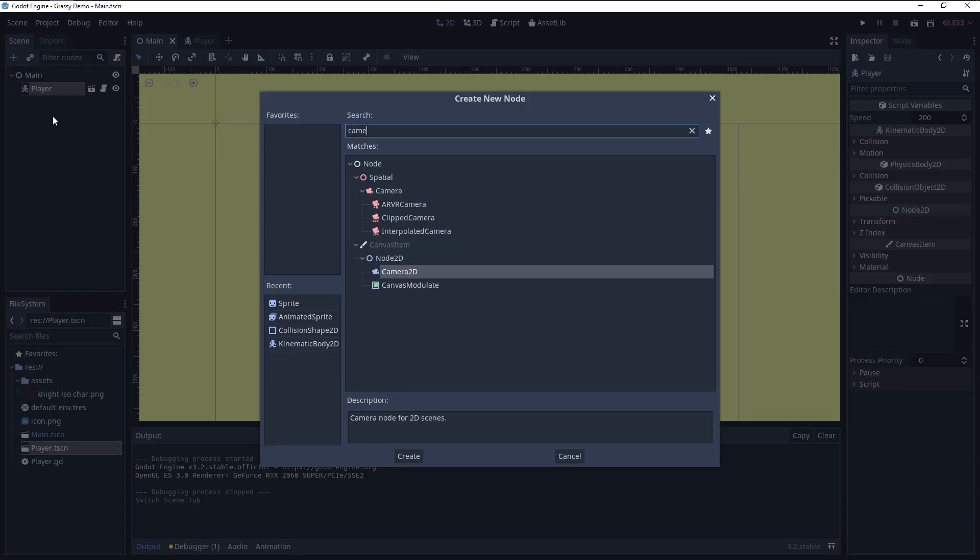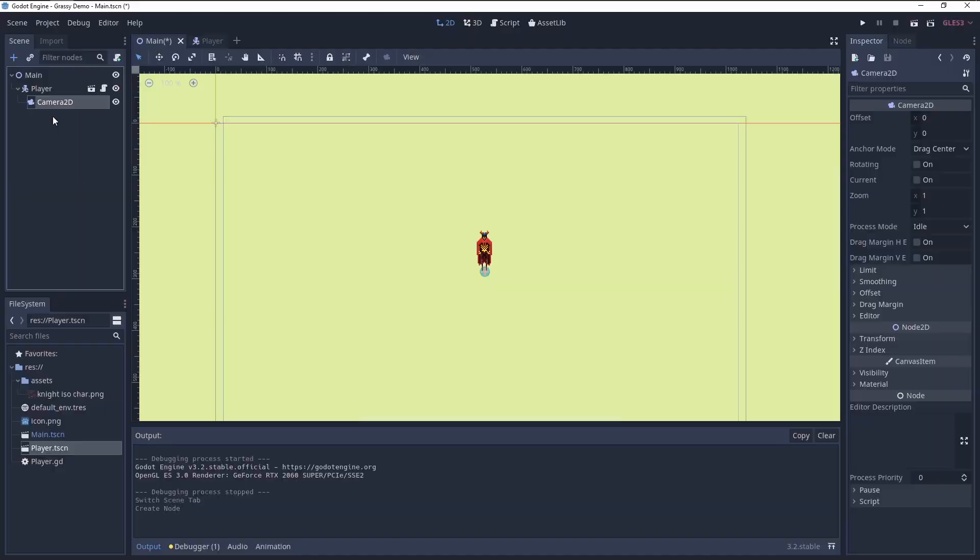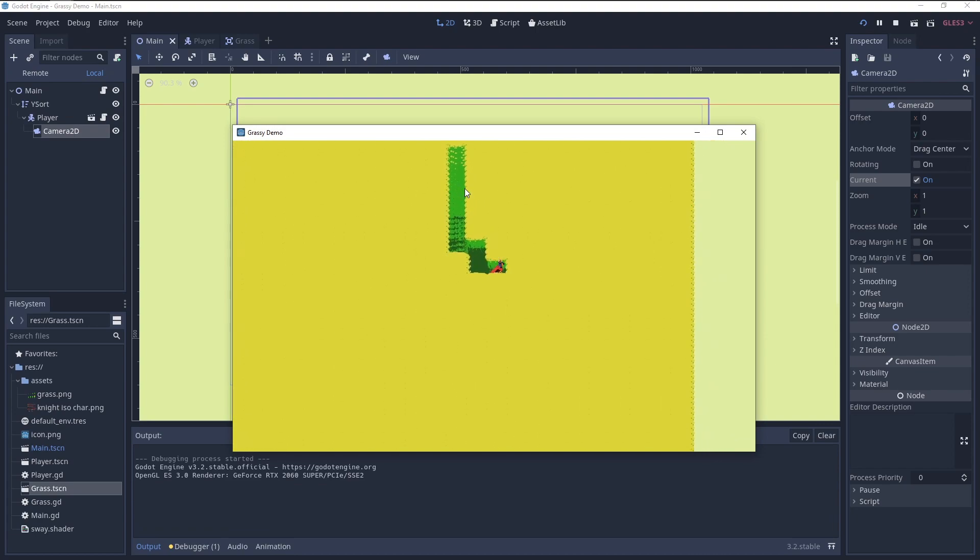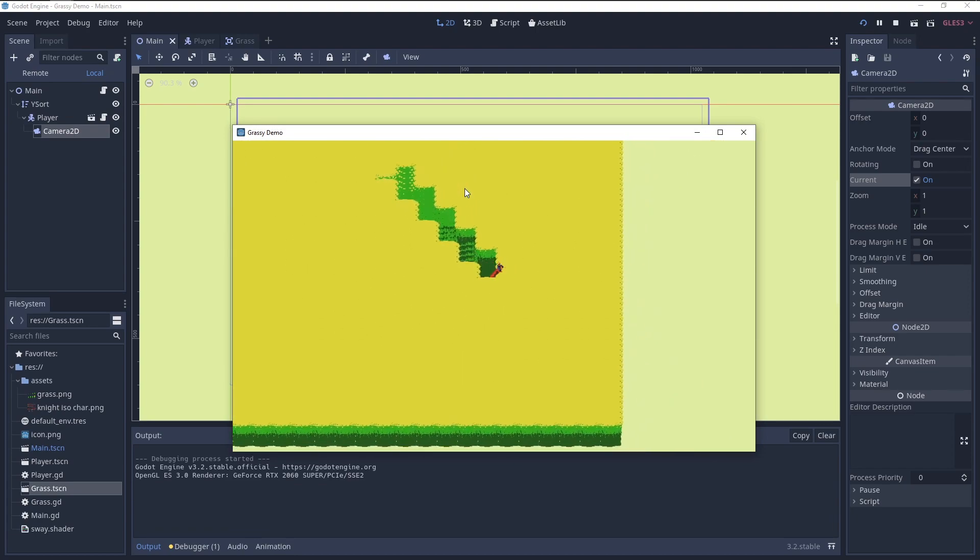Here I also added a camera 2D as a child to the player and set it to current to get the camera follow. This is already fun to walk around in.